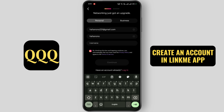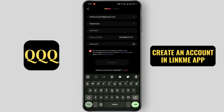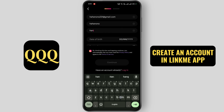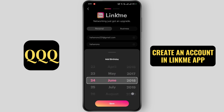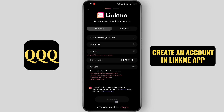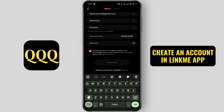Tap on username and create a username. Select your date of birth. Now enter your password.